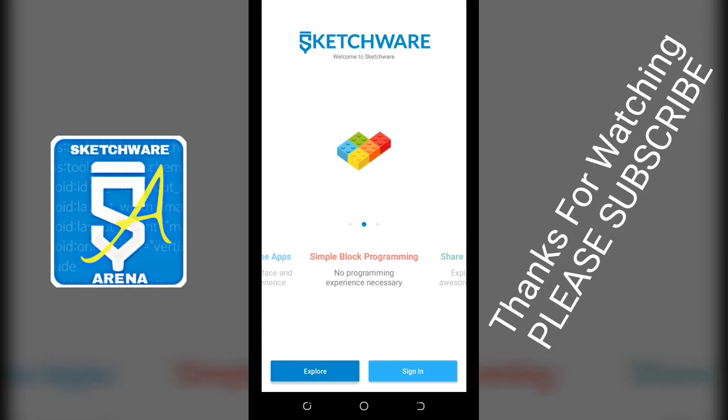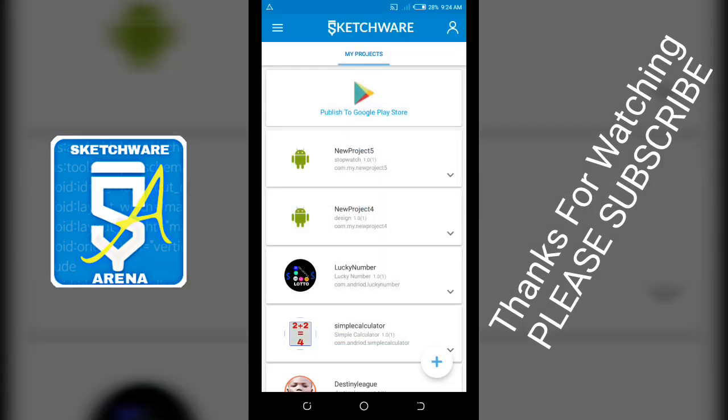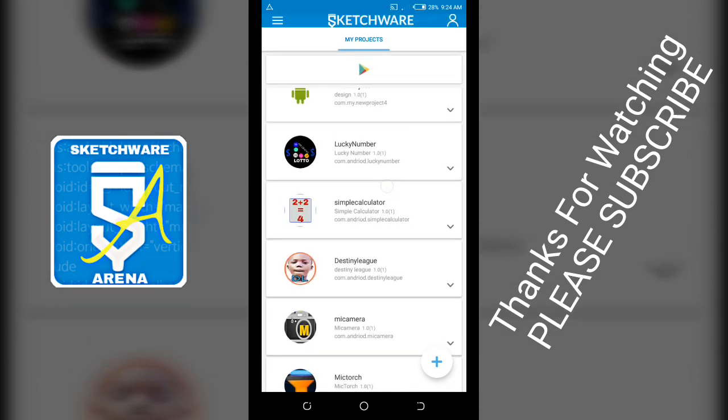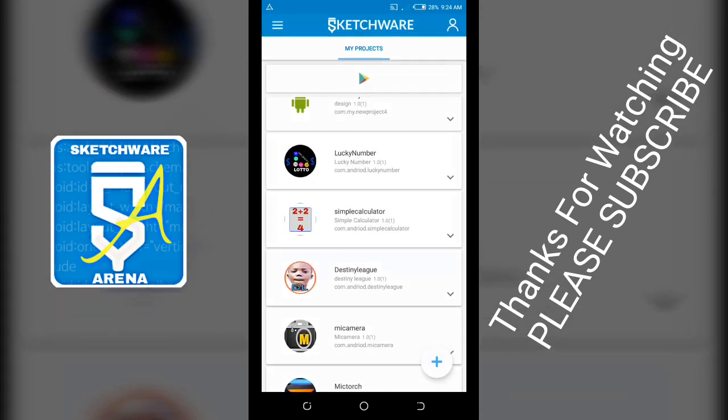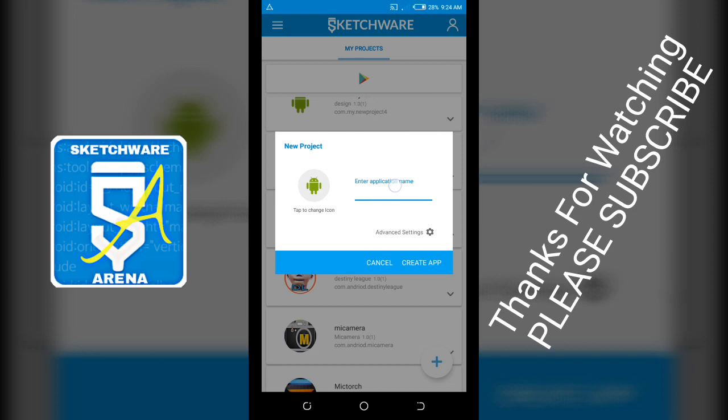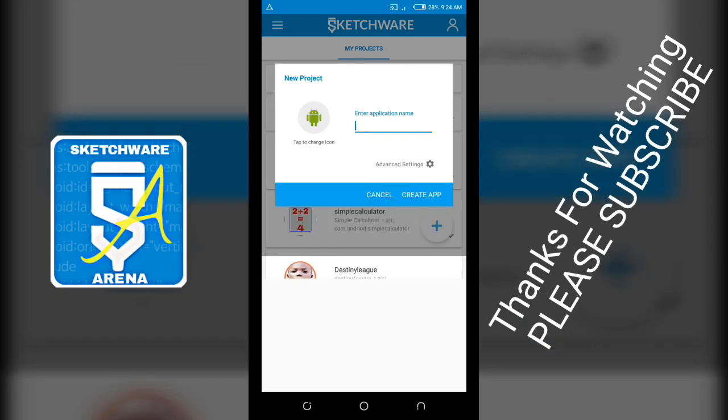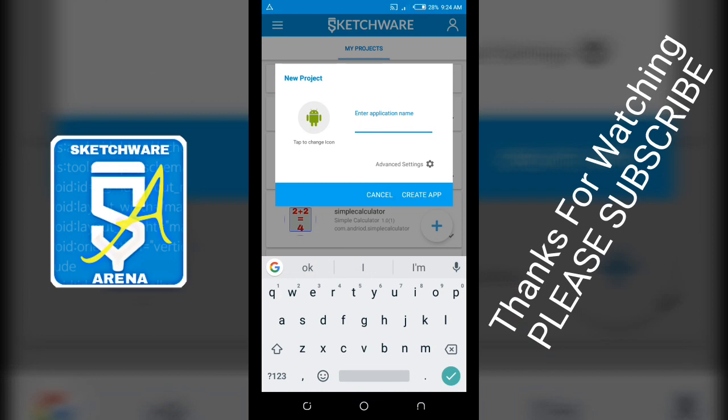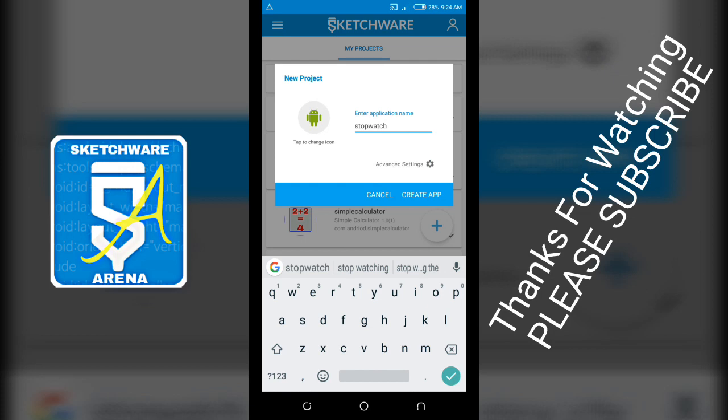Hello everyone, I'm going to be talking about how we can make a stopwatch with Sketchware. So we have to create a new project and name it stopwatch. Go to advanced settings.